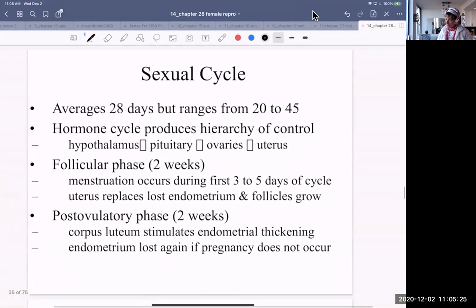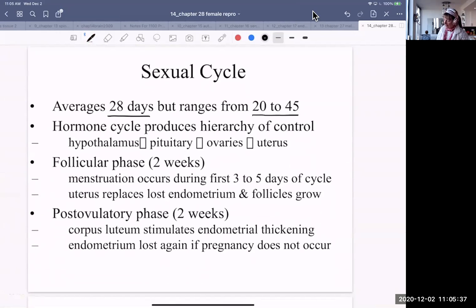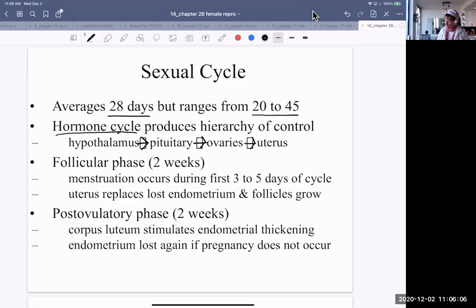The sexual cycle averages 28 days, ranging from 20 to 45 days. There is an average for timing of both ovulation and the menstrual cycle, but there is quite a range around that. It is under hormonal control — the hypothalamus controls the pituitary, which controls the ovaries, which control the uterus. So there is a hierarchy of hormonal control among these structures.